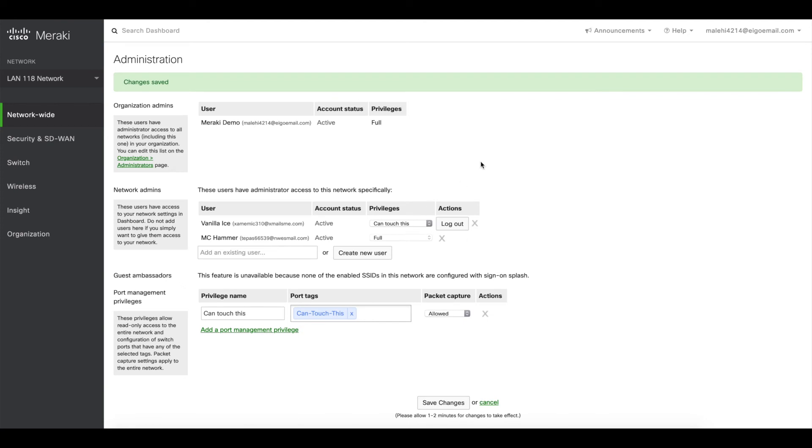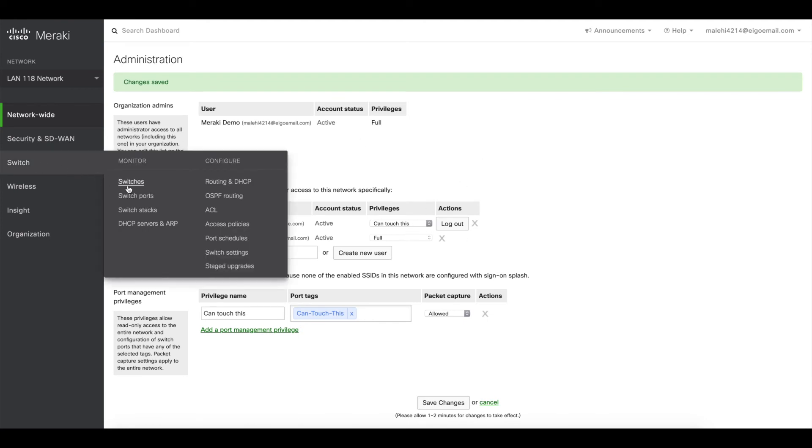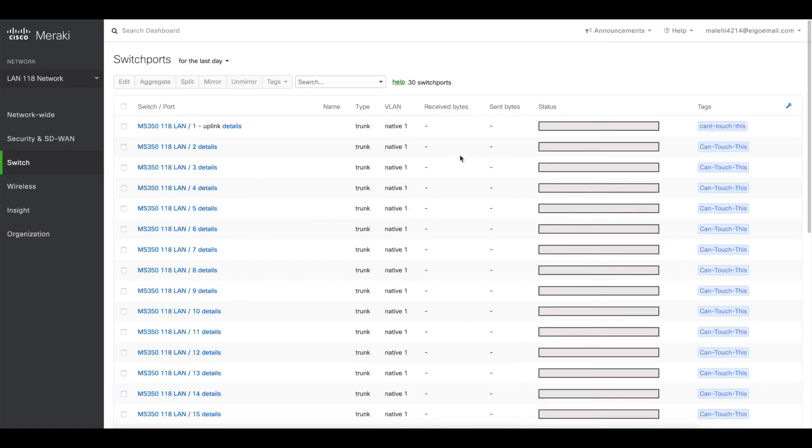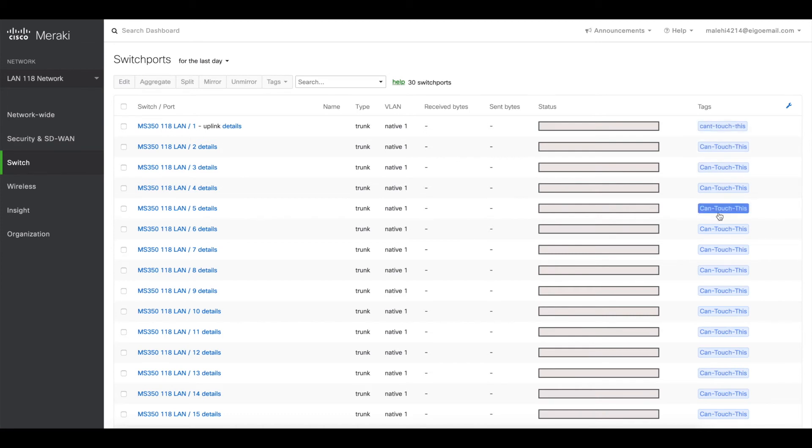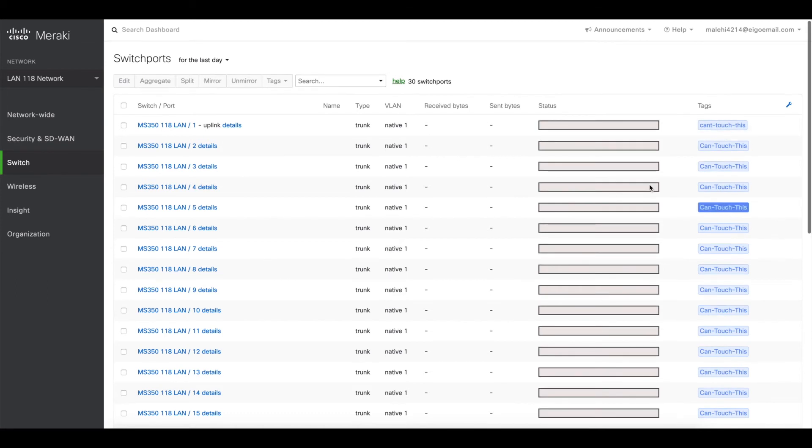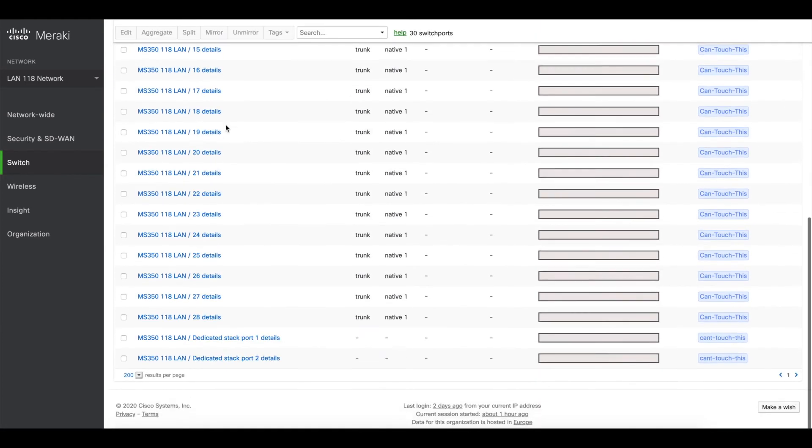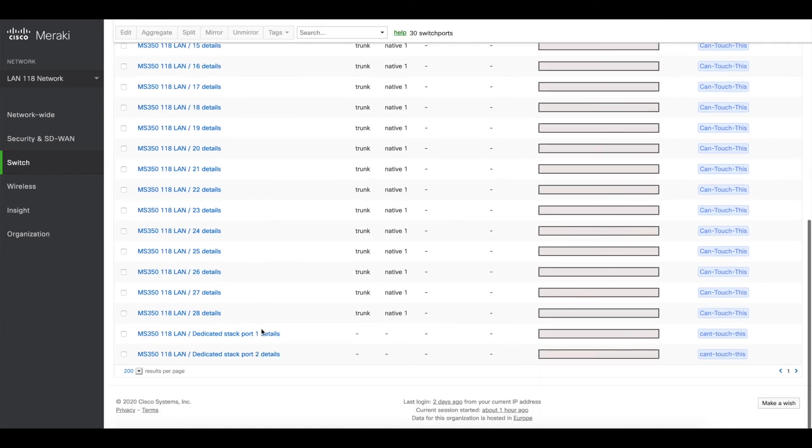First of all, let me show you how the switch configuration looks. So go to all switch ports here, and you can see that we have already tags in place with can't touch this or can touch this. So again, the uplink and stacking ports at the bottom, those are can't touch this, and the other ones are can touch this.